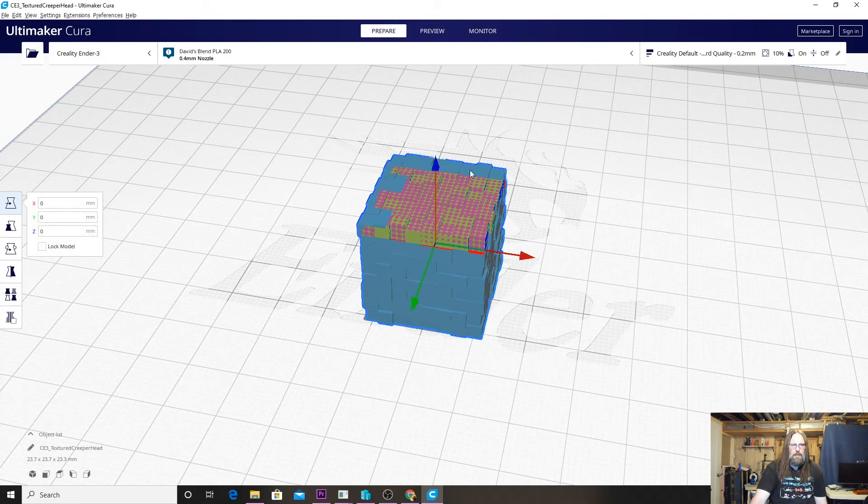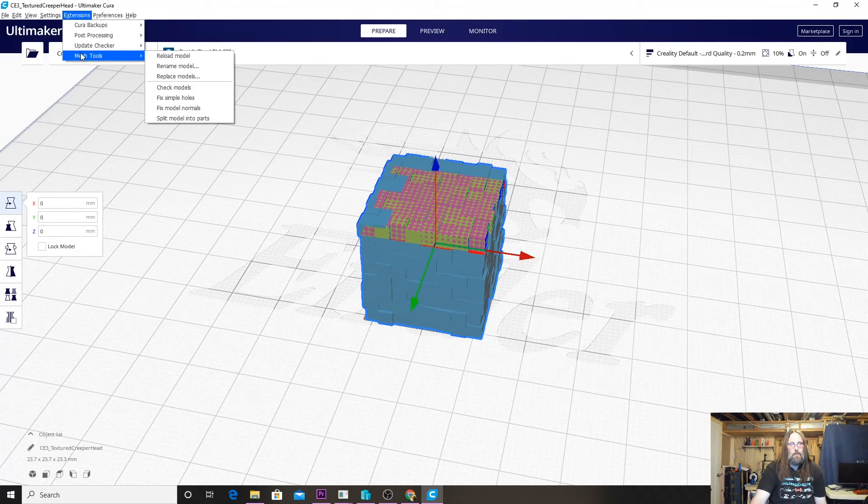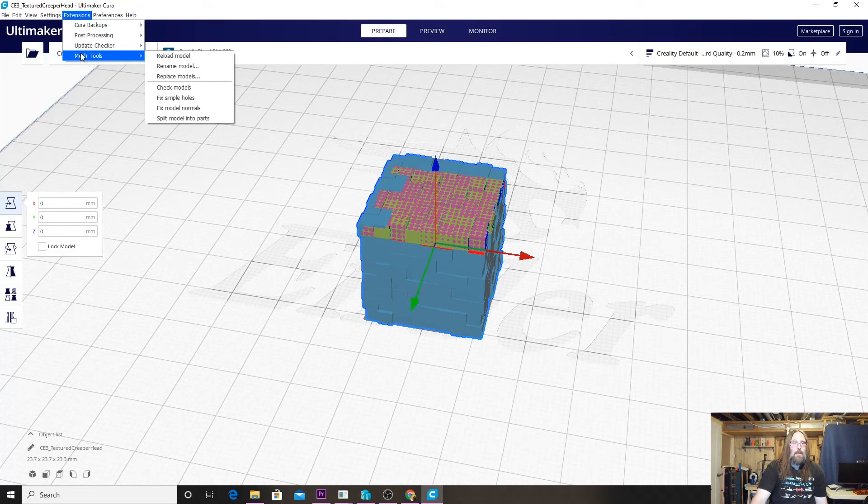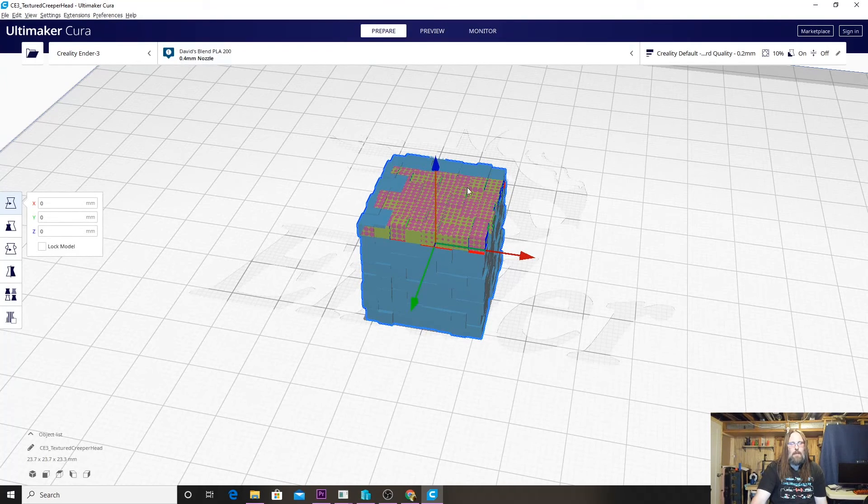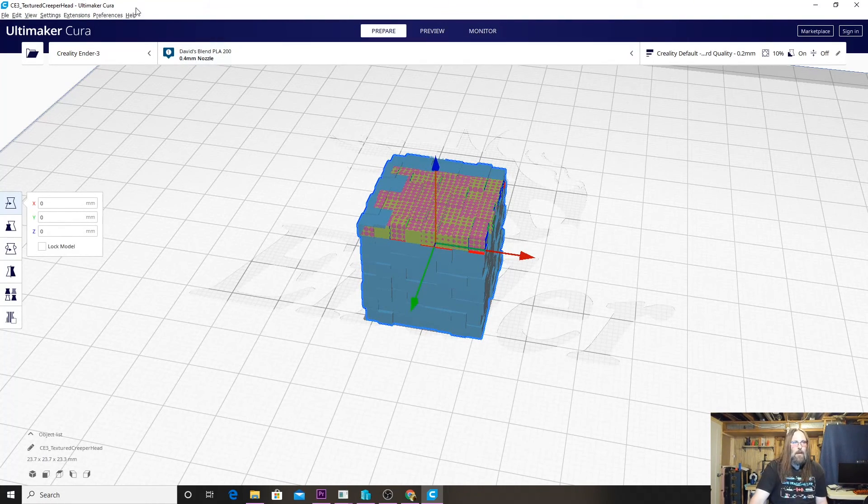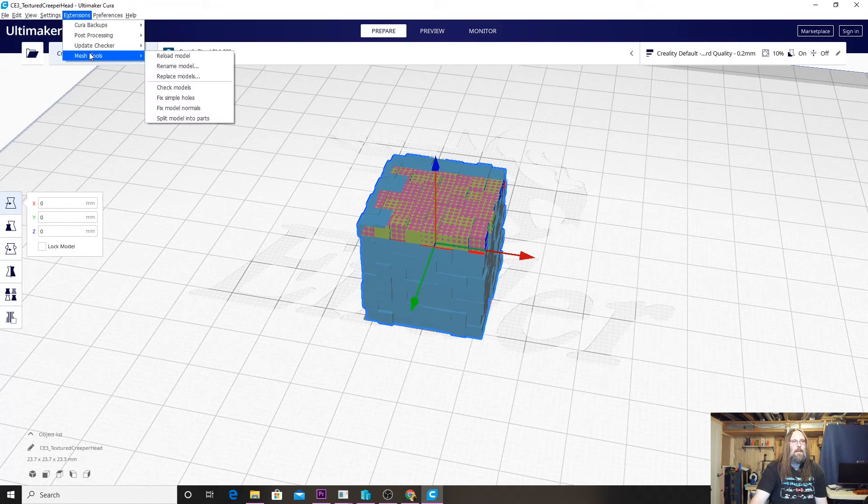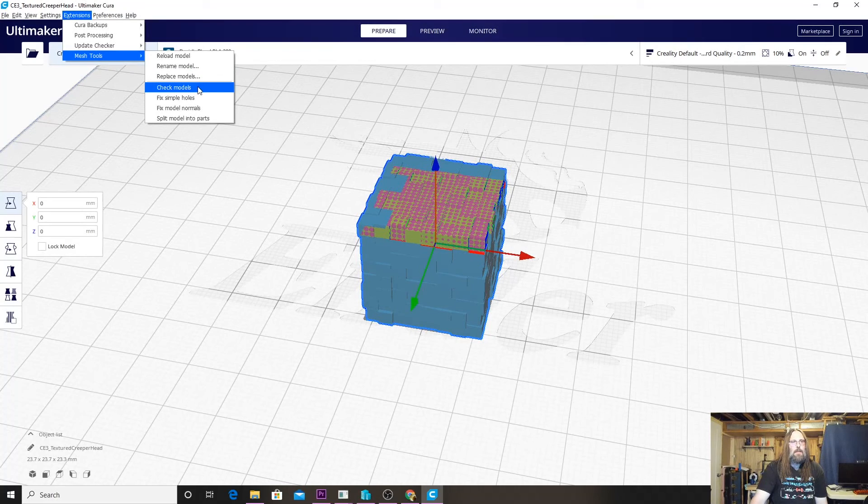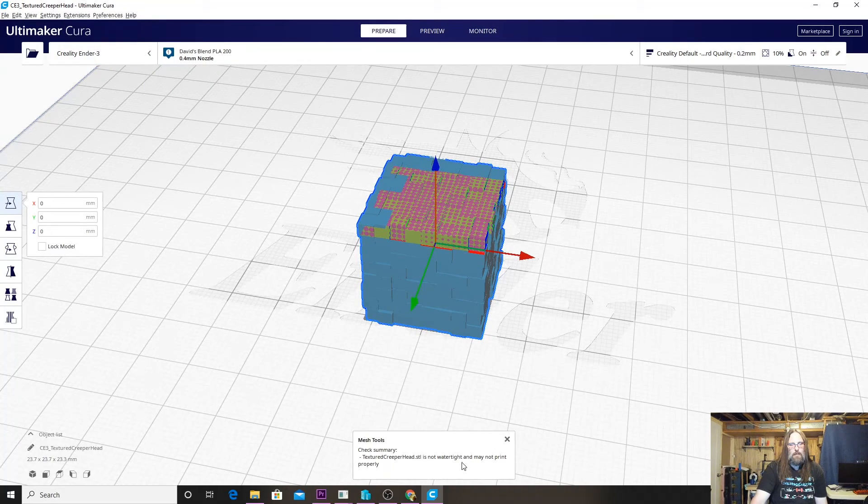To fix this, you can click the model and then click Extensions, and this is where our Mesh Tools will have installed. By using Mesh Tools, we can reload the model just to make sure that it wasn't the model's fault or maybe it was the program. But in this case, nope, still broken.